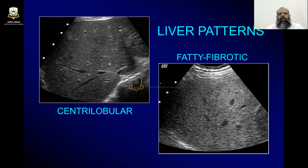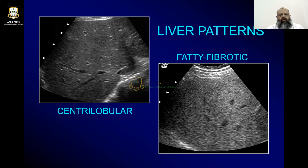The other pattern is the fatty-fibrotic pattern. Fatty-fibrotic pattern means it is hyperechoic. If it is fatty, it will be homogeneously hyperechoic. But if it is fibrotic, it will be hyperechoic but its background will be coarse. So if you have a coarse background and fibrosis in the liver, that will be fibrotic liver. These are two different conditions — it can be fatty or fibrotic.